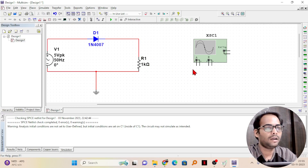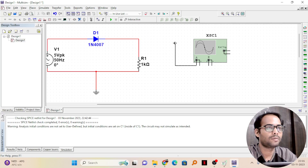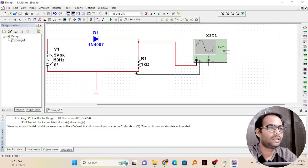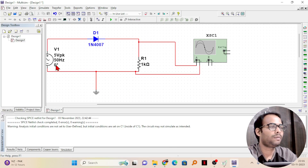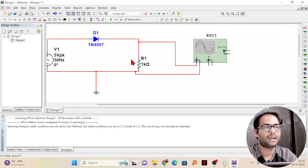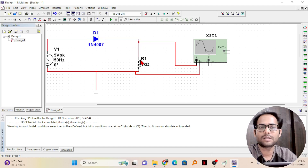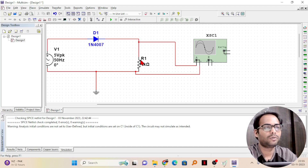How do you connect the oscilloscope? The positive and negative terminals are there. I will connect the positive terminal to the top side of the resistor and the negative terminal to the ground side. I will just connect it here. Now my circuit is complete. We have taken a 5 volt peak voltage at 50 hertz frequency with a 1 kilo ohm resistance — I just want to see the output waveform, how it looks.